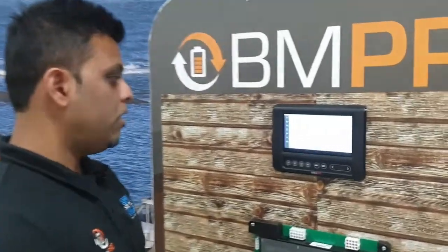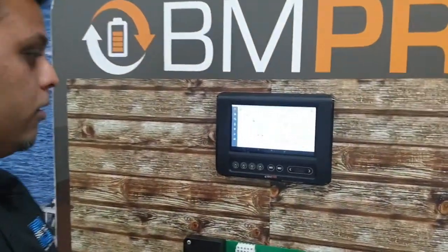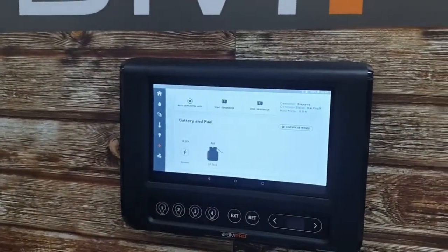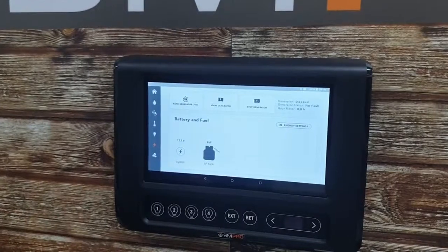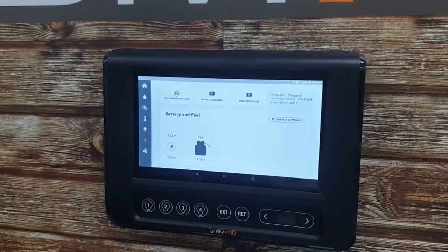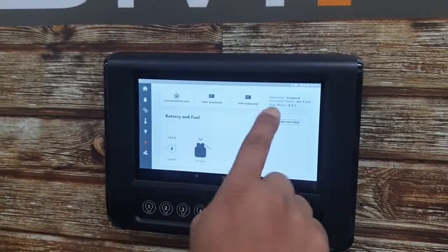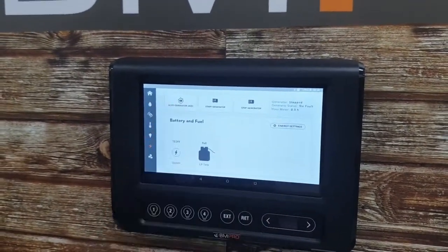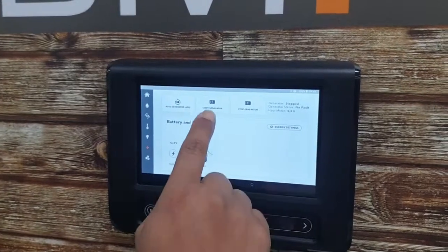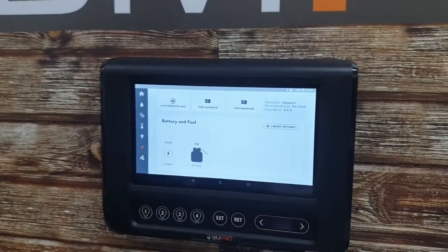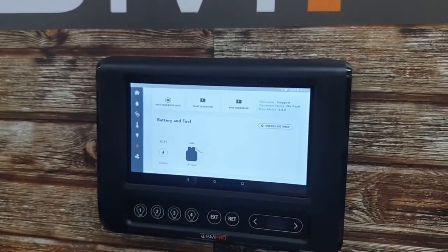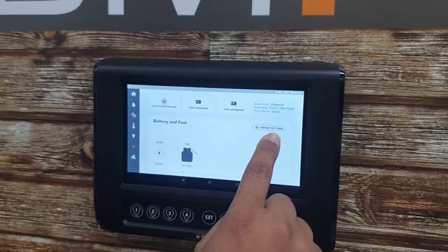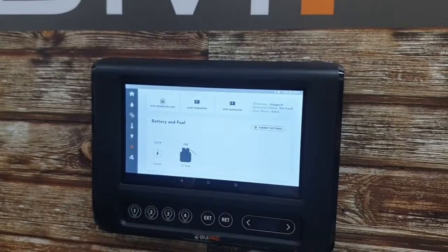With the Auto Generator, you go to the energy page which is represented by the lightning bolt. At the top you have three options: the Auto Generator button, the Start Generator button, and the Stop Generator button. Right below that you have the energy settings.